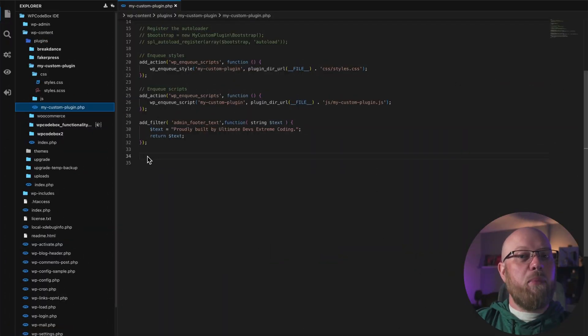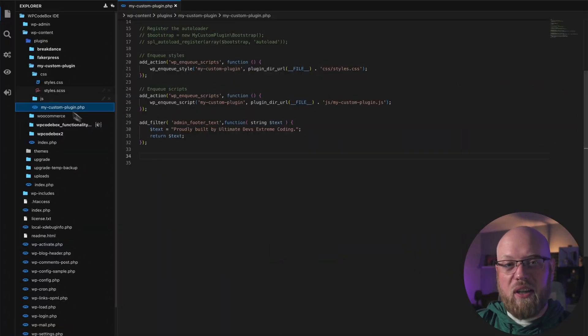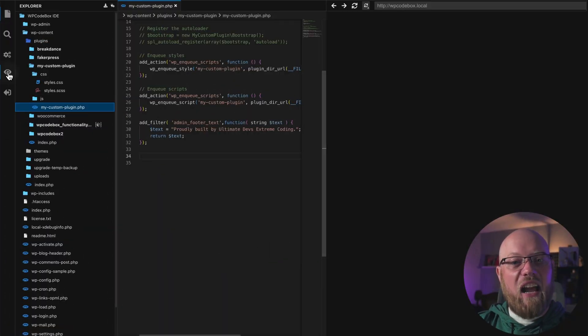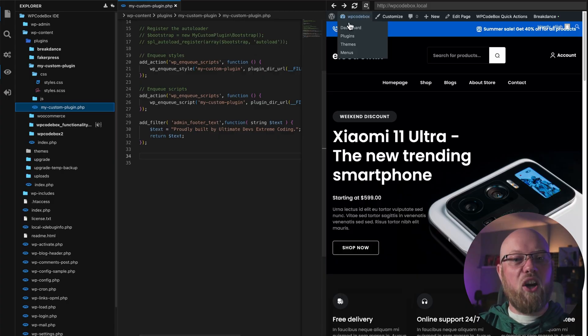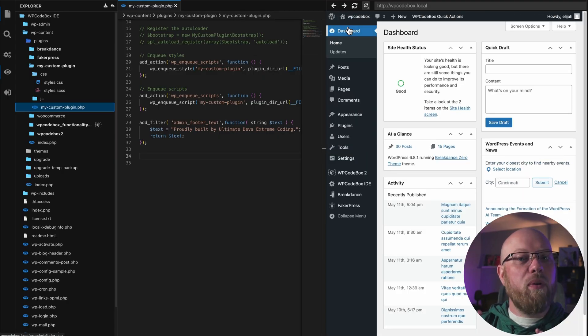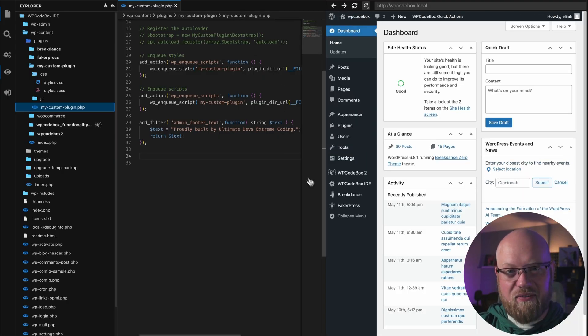Get instant feedback with the WP Codebox IDE Live Preview, allowing you to see your changes on the front-end and the back-end in a preview window. To enable the Live Preview window, click the Live Preview icon in the WP Codebox IDE toolbar to open a preview panel.